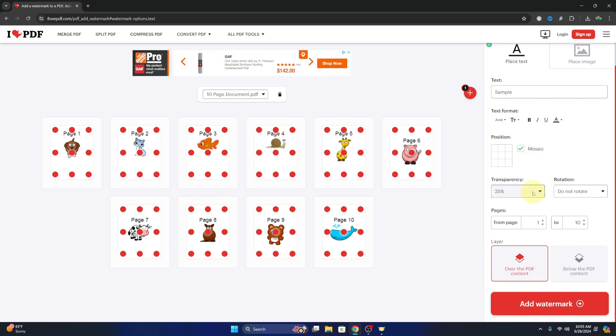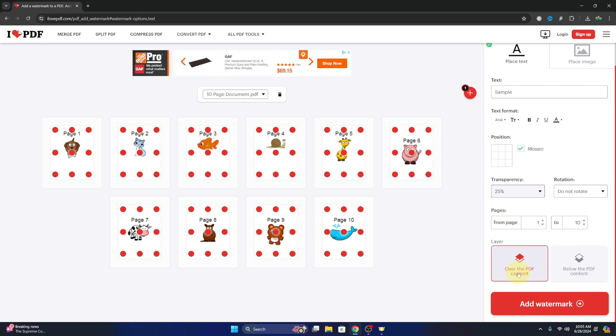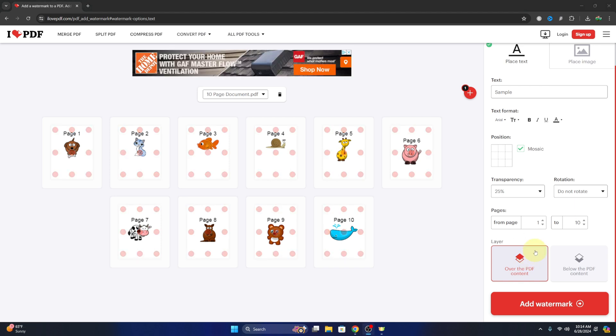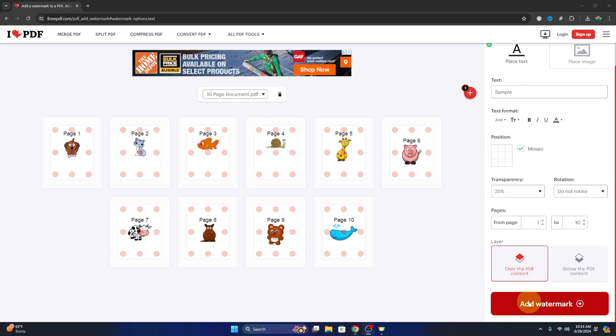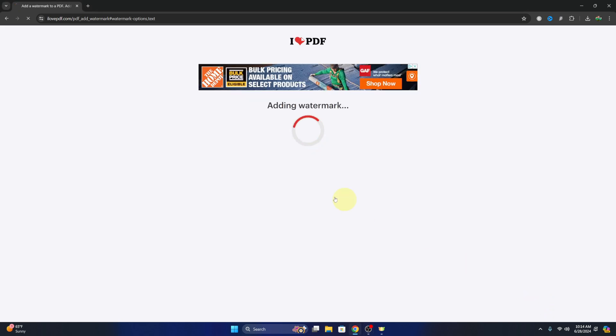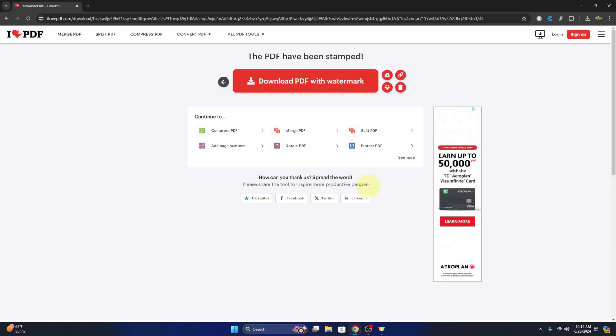Again, the transparency, the rotation, and the page numbers. So I'm gonna again do the 25% transparency and I'll do it over the content like that. And once we've got it just the way we like it, we can go ahead and hit add watermark here in the bottom right hand corner. It's gonna create the PDF document for us.